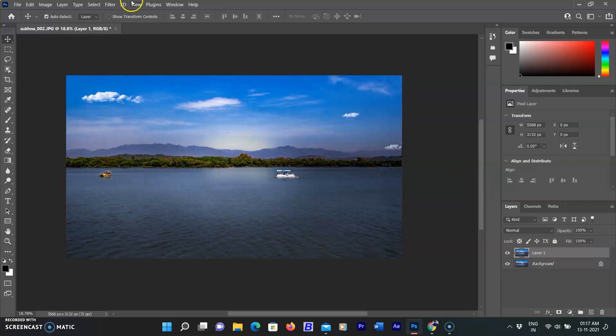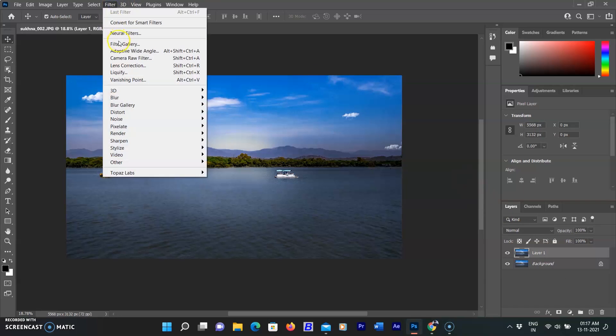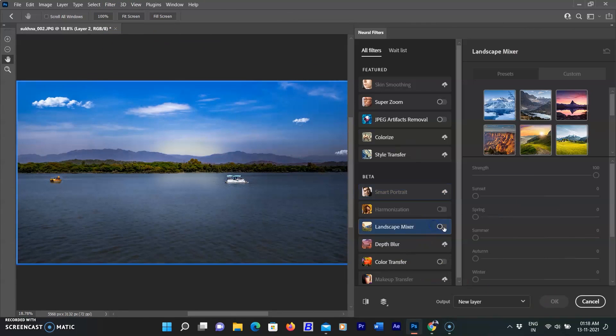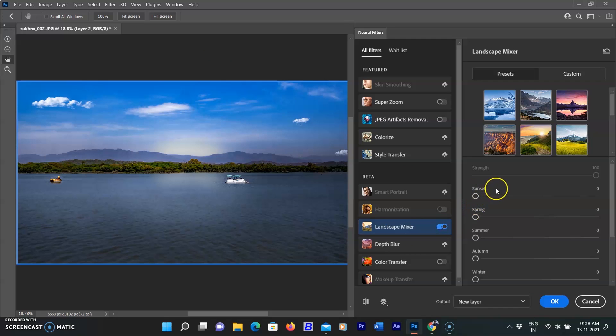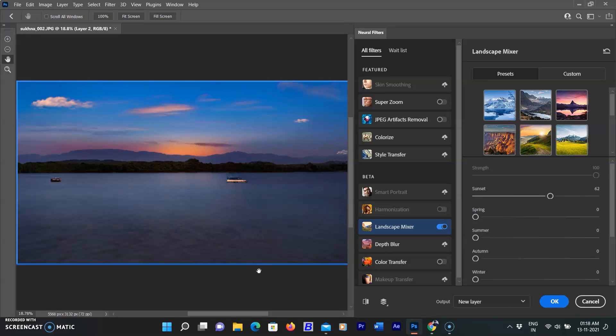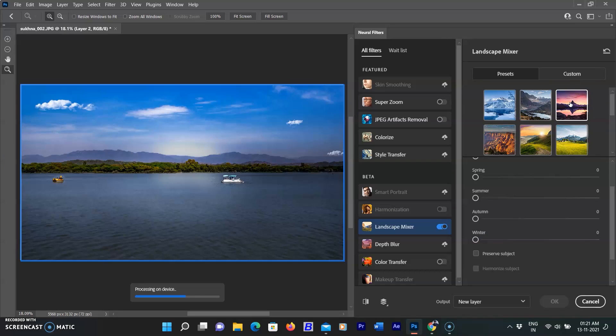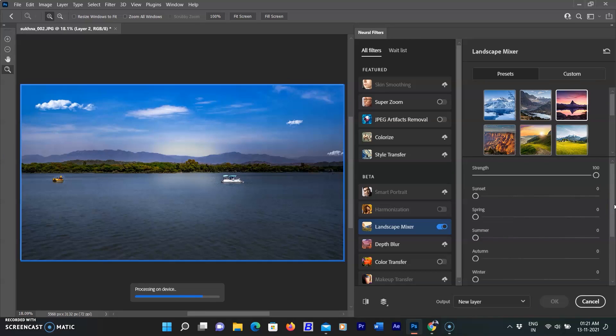I opened a landscape image, go to the Filter menu, then select Neural Filter, then go to Landscape. You will see a season slider here. I slide the sunset slider to the right, and a beautiful sunset is showing behind the mountains. It's great! You can also experiment with the spring, autumn, or winter sliders, or you can also use the presets from the presets above.